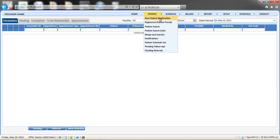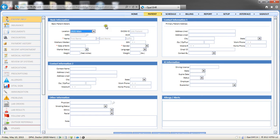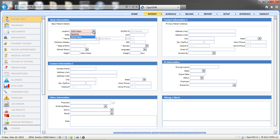The first step is to complete the patient info section in the patient chart. Once the patient info screen is saved, the remainder of the chart becomes activated. The patient location defaults to the location selected at login, and this can be changed from the drop-down menu.